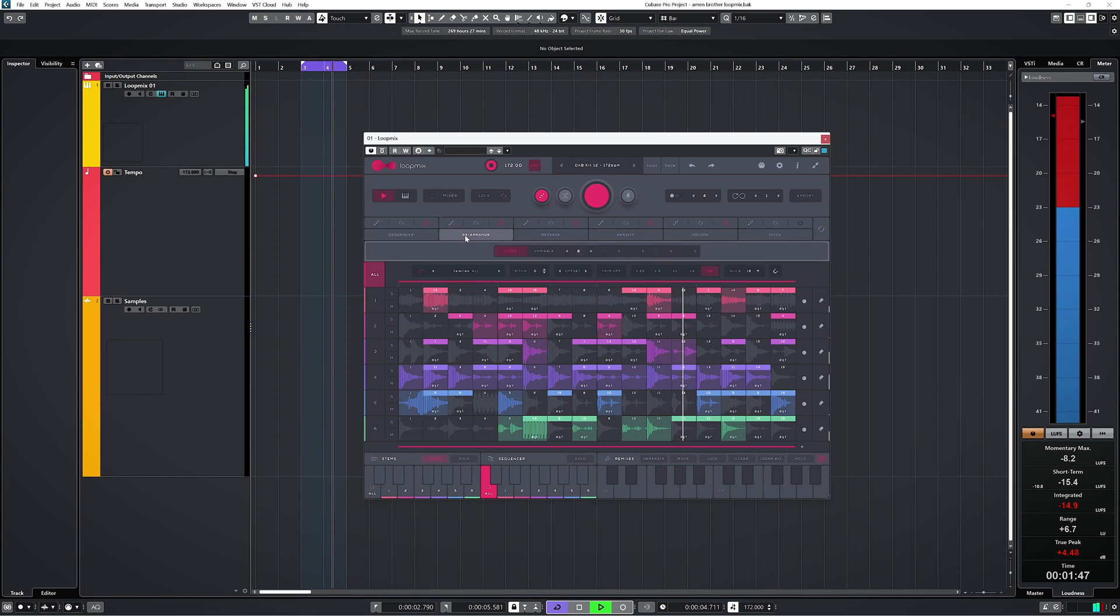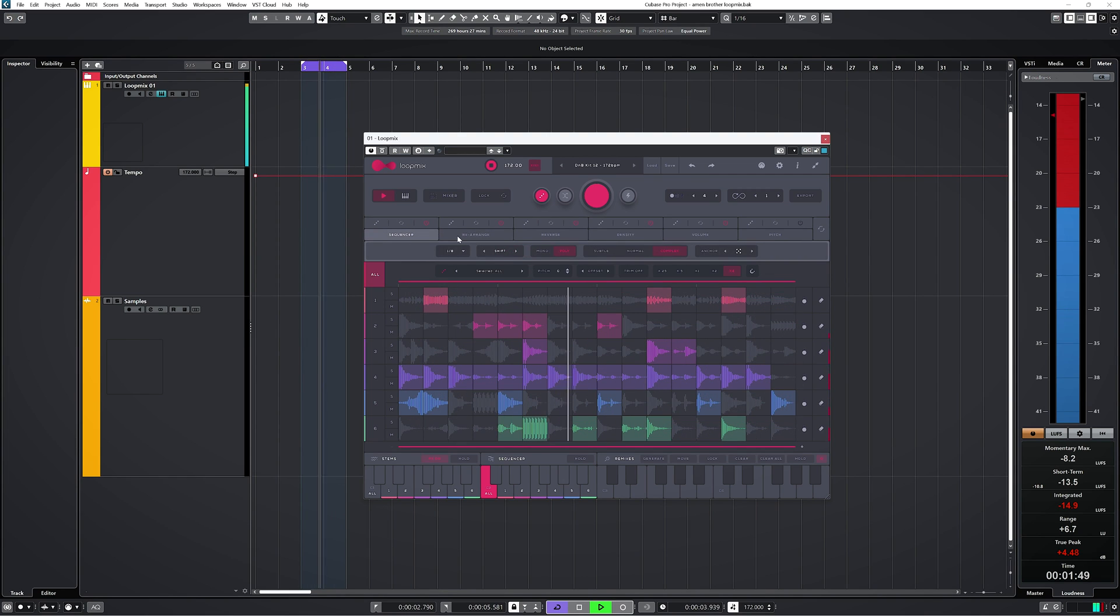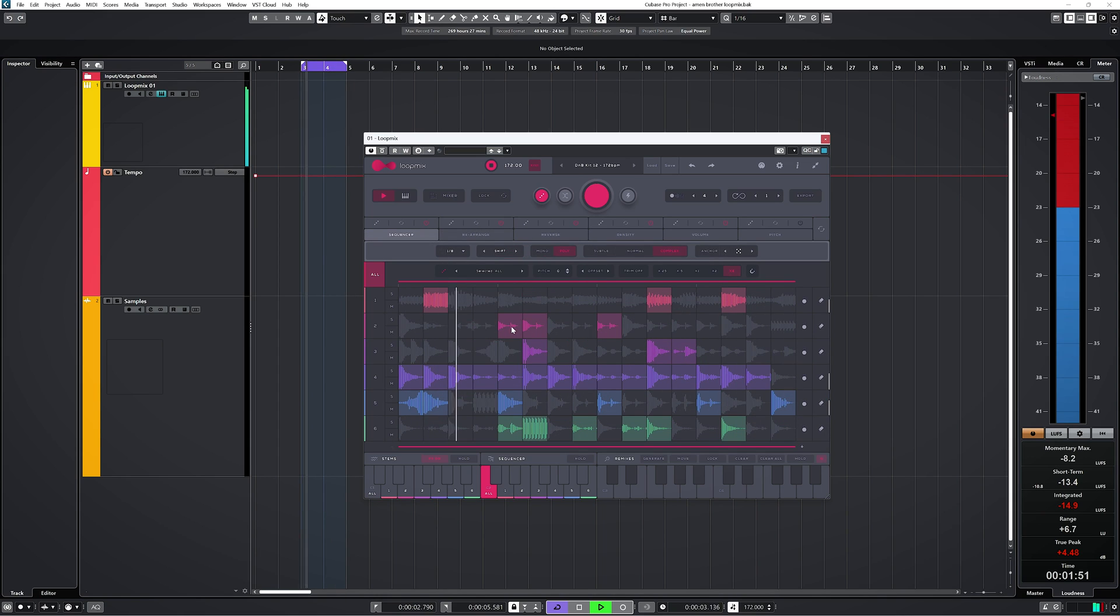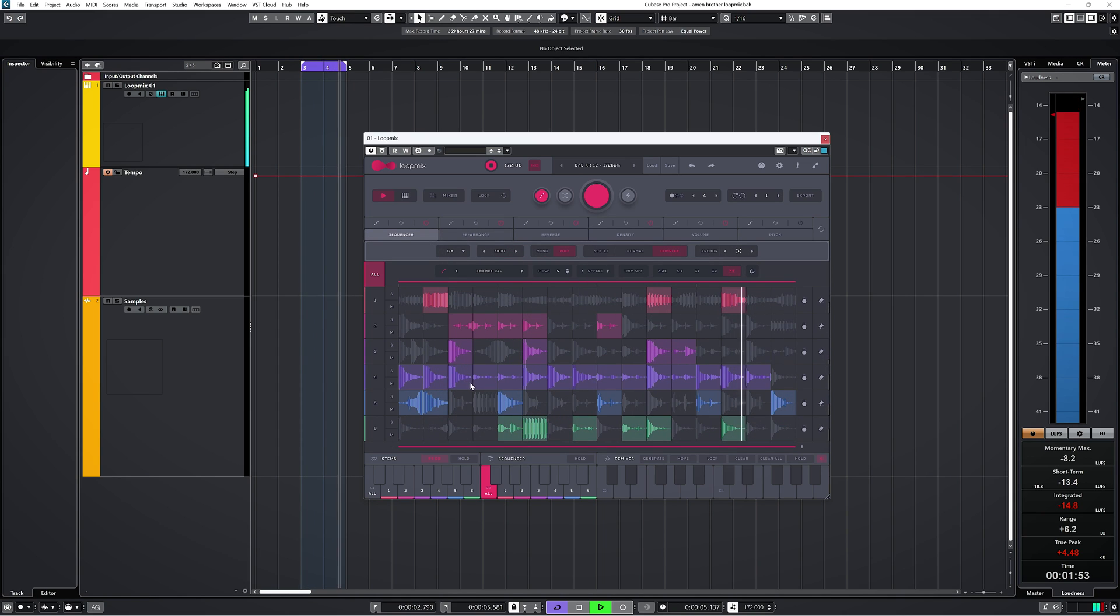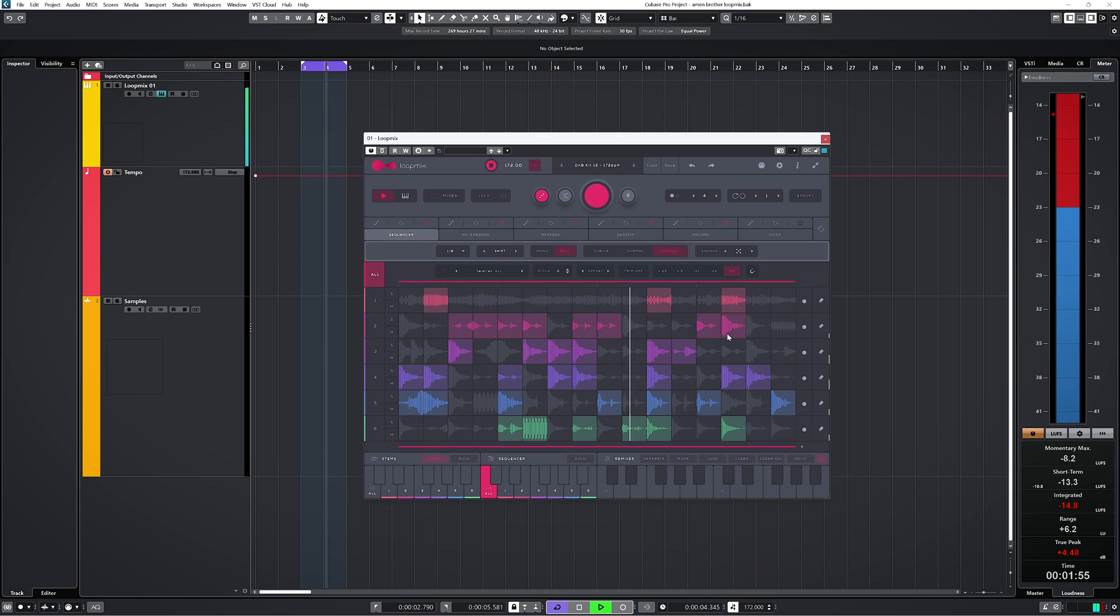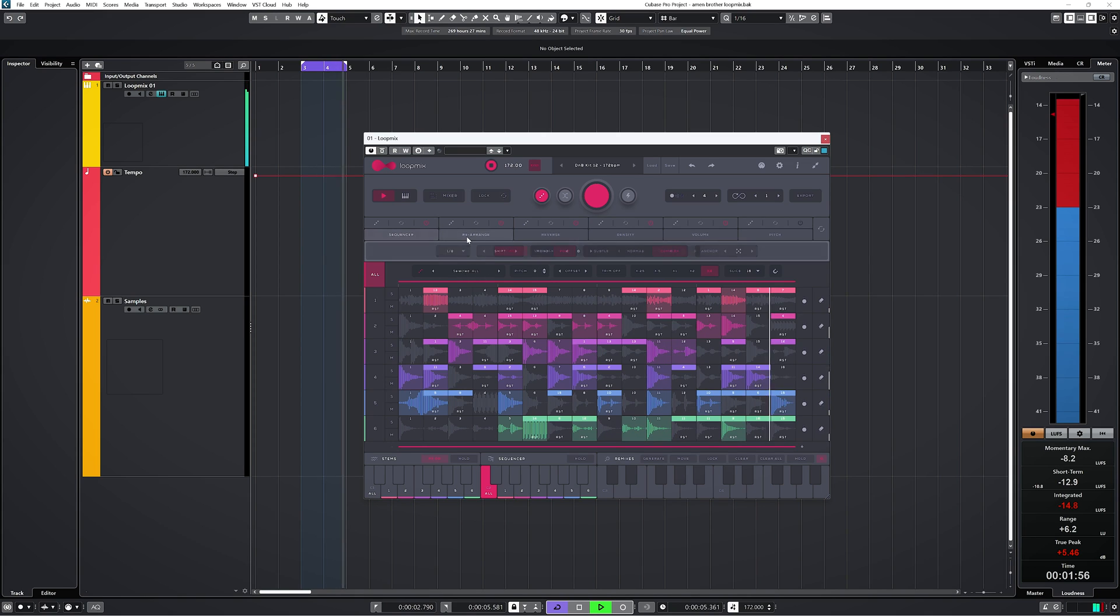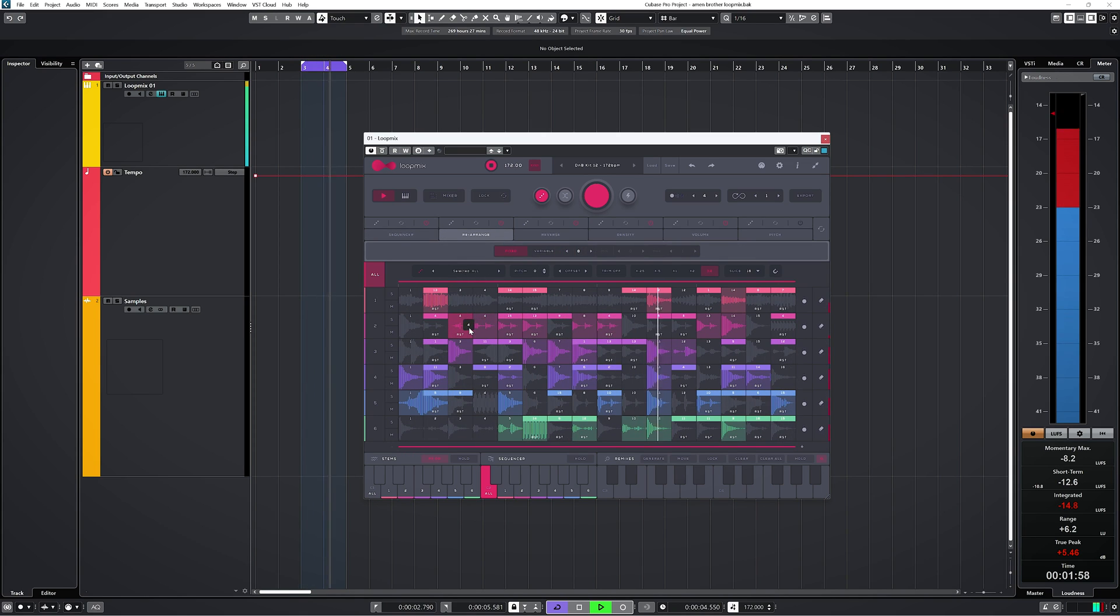You also have a sequencer and rearranger tab. With sequencer you select which parts you want to play of the loops you loaded in. Rearrange lets you pick a part of the loop and put it somewhere else on the same track.